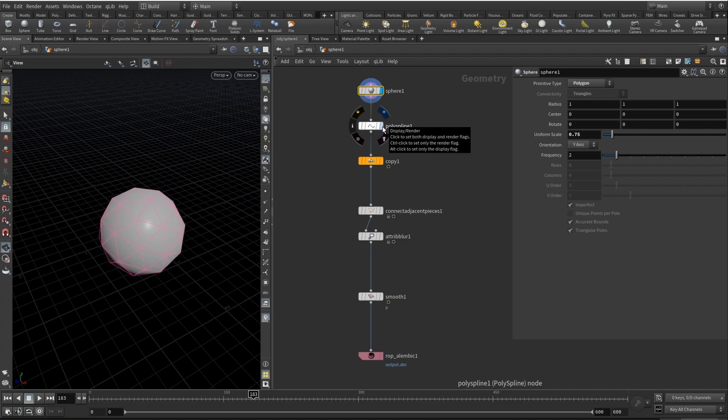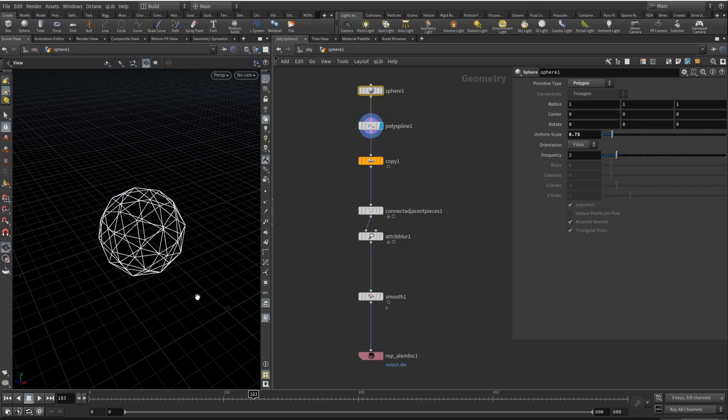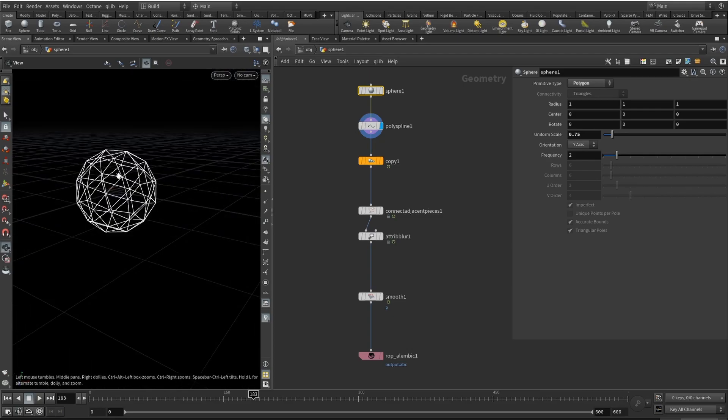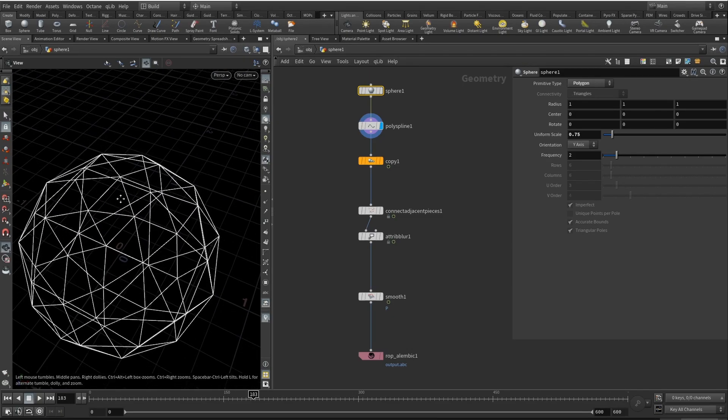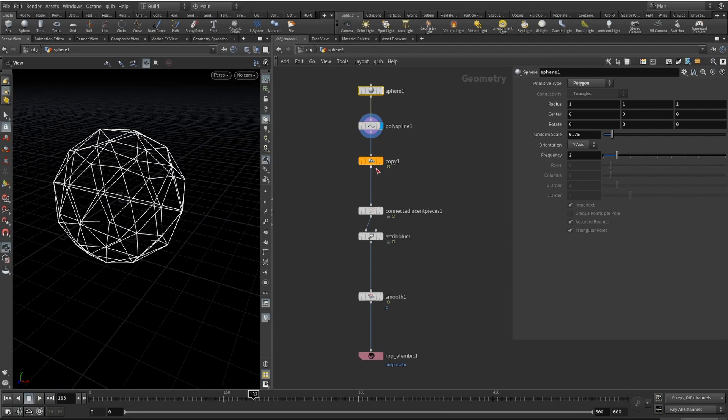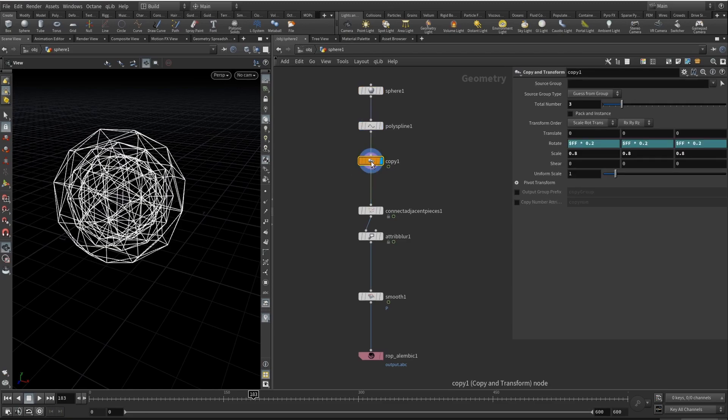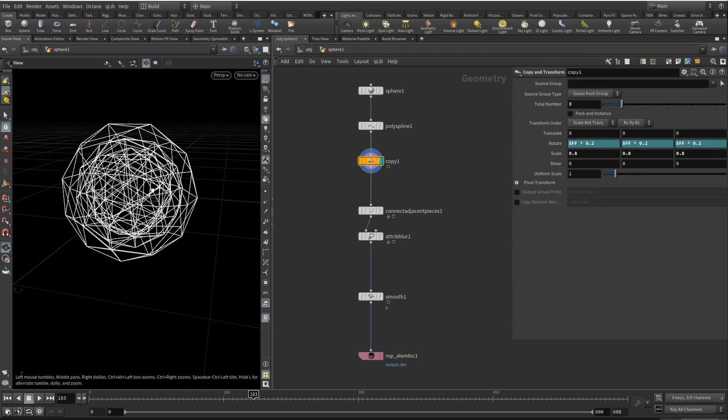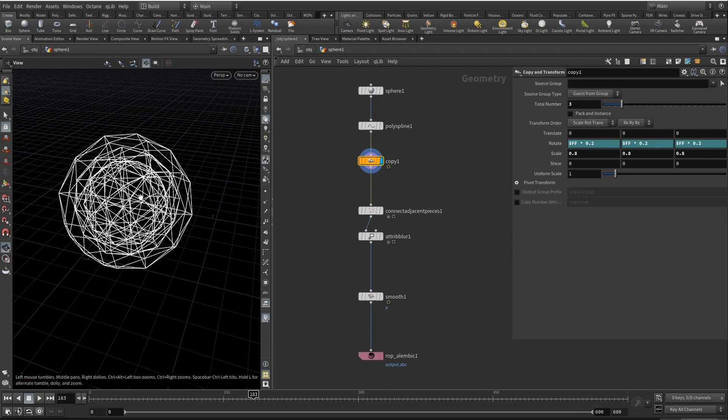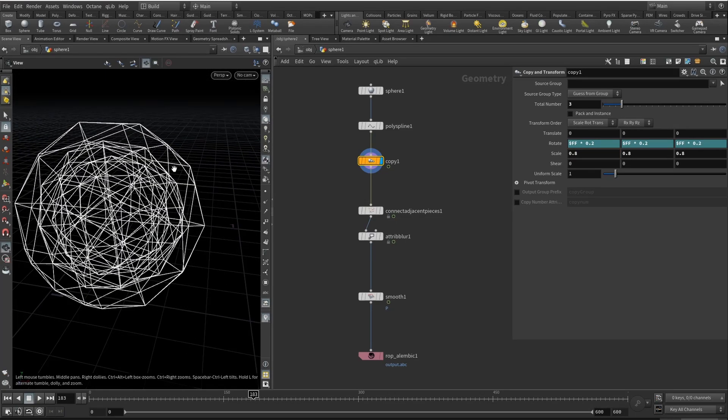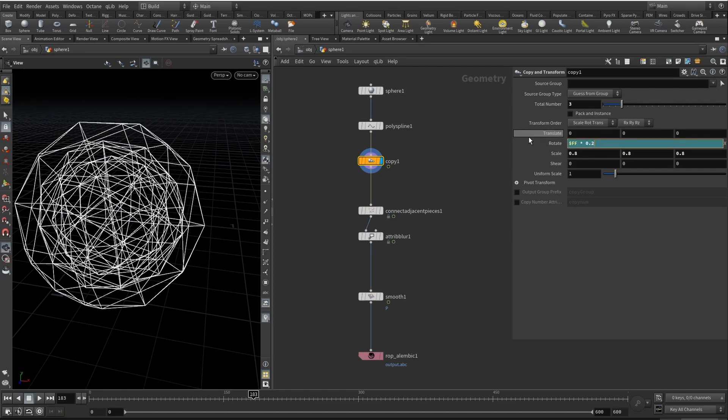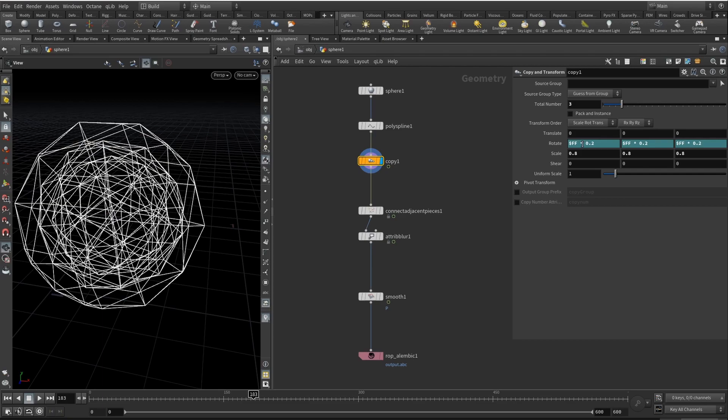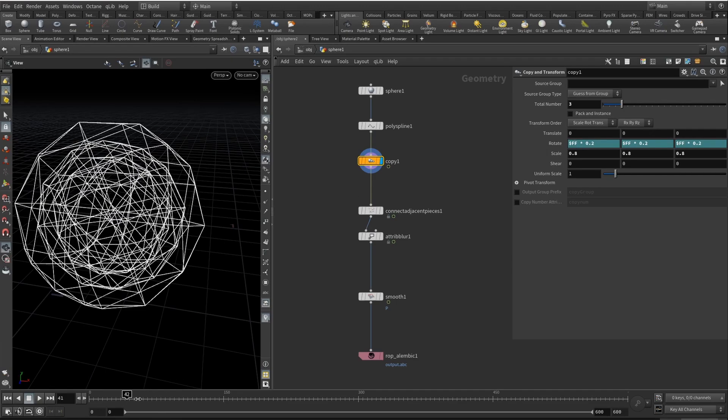Then we need to add a poly spline node. Basically what it does is creates splines from the edges of your mesh. Then I added a copy and transform node and I copied our sphere two times. Each time it's scaled to be 0.8 from the initial size of the sphere. So basically it's a sphere inside a sphere inside a sphere. And here in rotation it's really important for this effect. Basically every frame it's rotated by the number of the frame and by the multiplication of the number of the frame and 0.2.